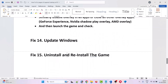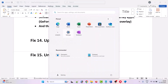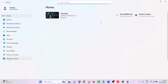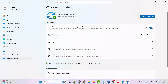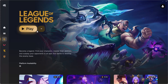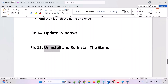The fourteenth solution is to update Windows. Click the Windows icon, go to Settings, click on Windows Update on the left, and click Check for Updates. If any updates are available, download and install them, then launch the game and check.